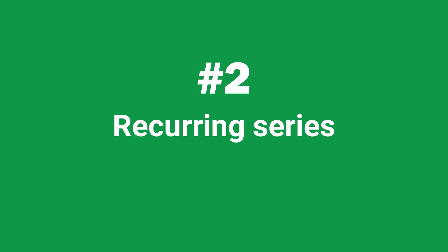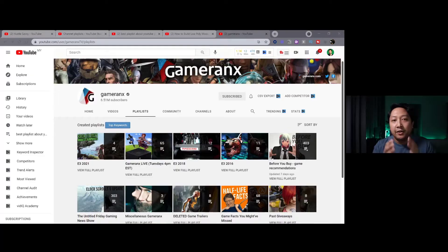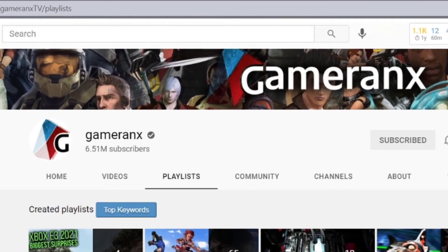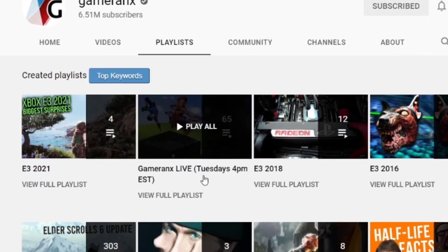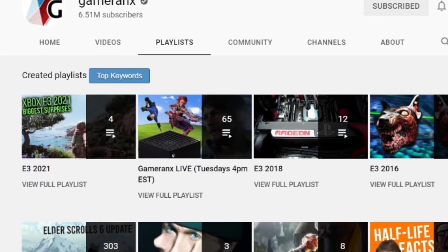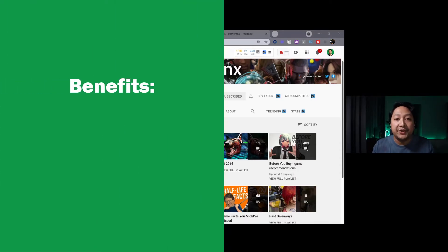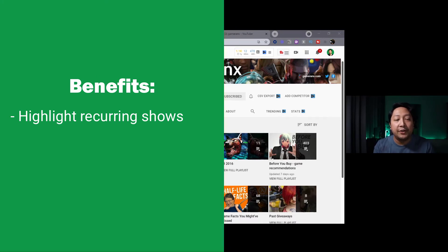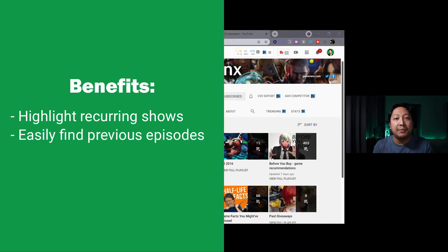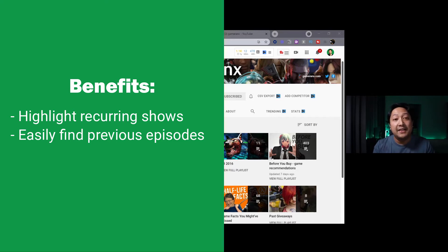The next thing to think about is recurring series. If you have a daily, weekly, or monthly type of show, compiling it into a playlist makes it much easier for someone to find the content. For example, Gameranx — a gaming channel — has a Gameranx Live Tuesdays at 4 p.m. Eastern Time playlist, making it easy to find. This is good for two reasons: it allows new subscribers to discover your recurring shows, and it helps existing subscribers easily find an episode they may have missed.